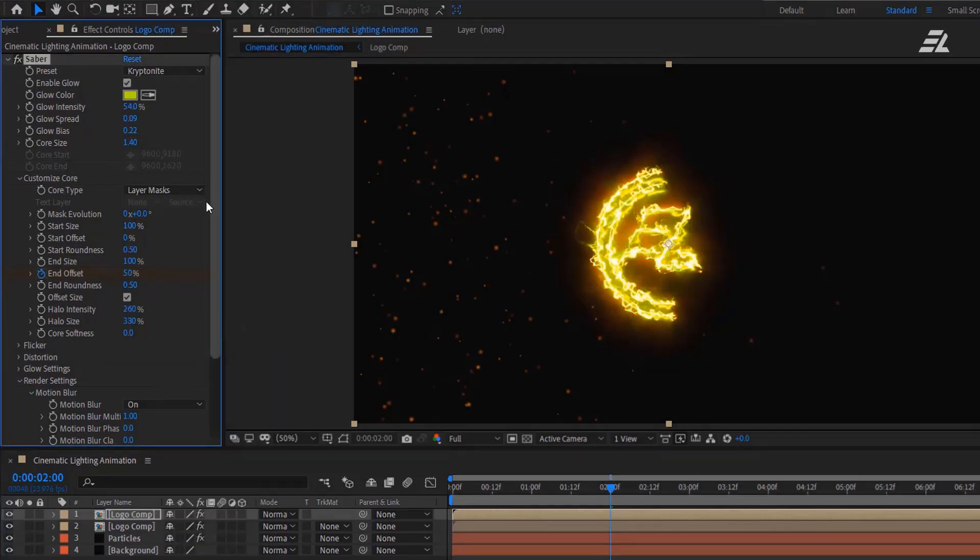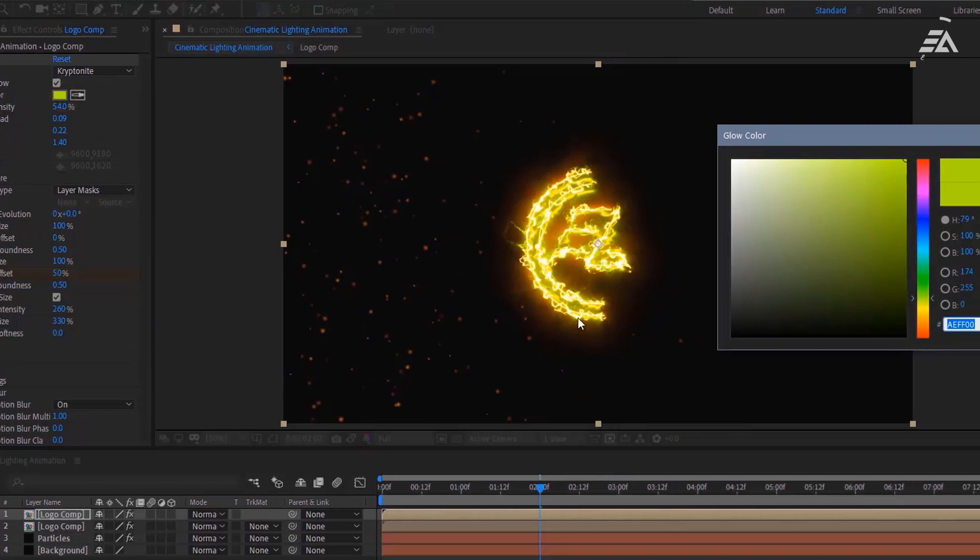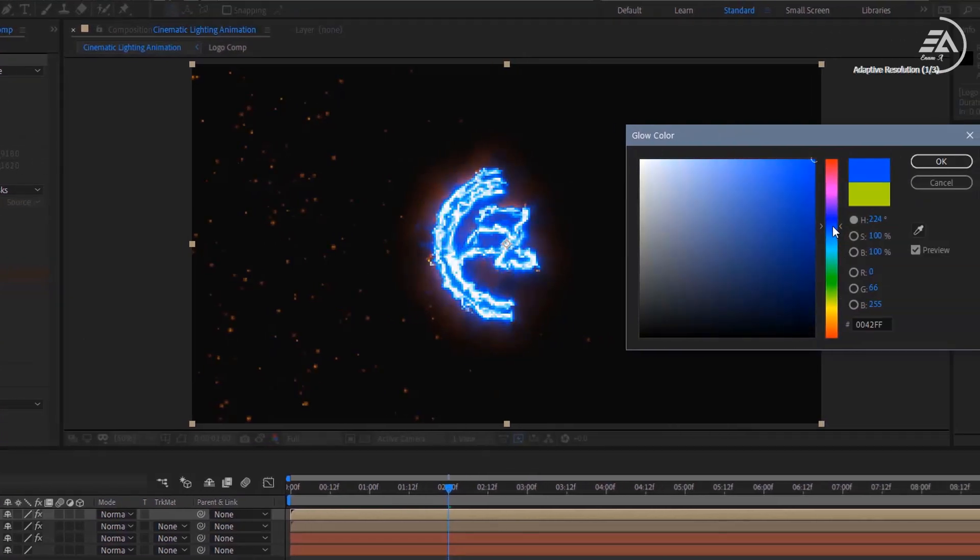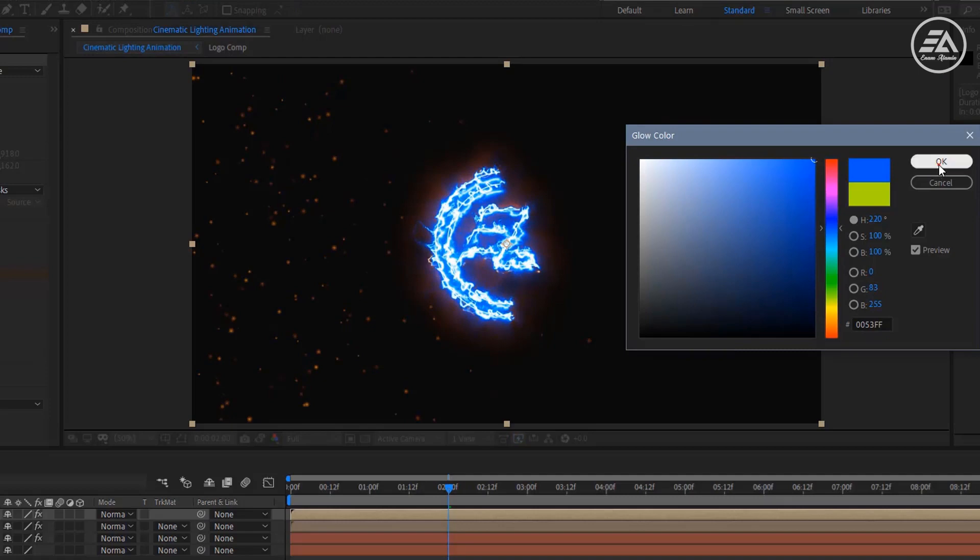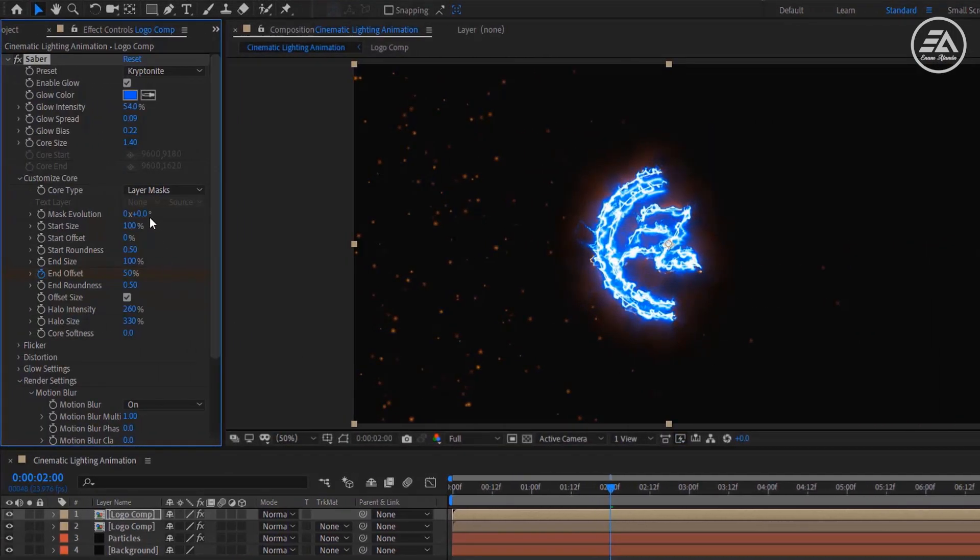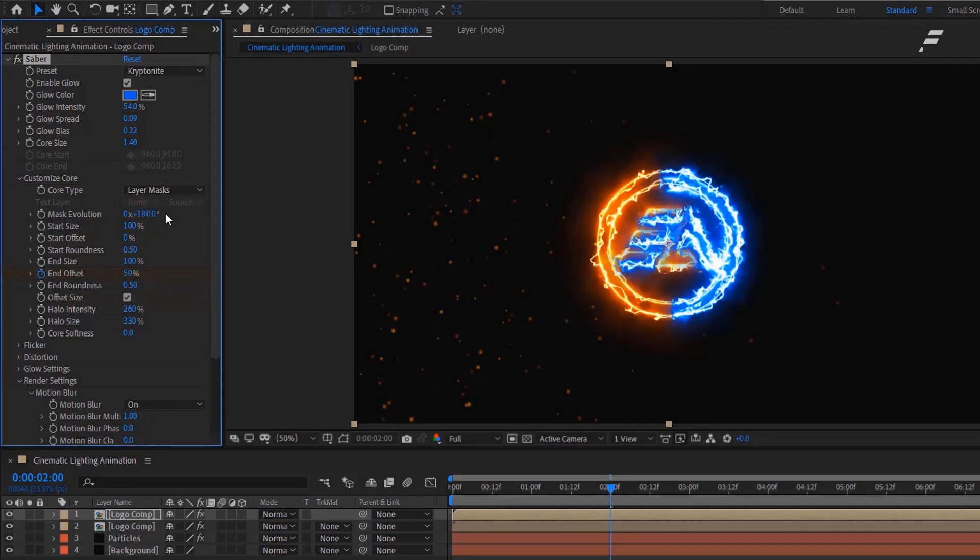Let's change the glow color. I'm using blue color for this. You are free to choose your own color. Now change the Mask Evolution to minus 180 degrees so that it will cover up my entire logo.